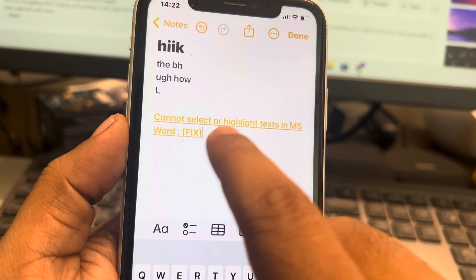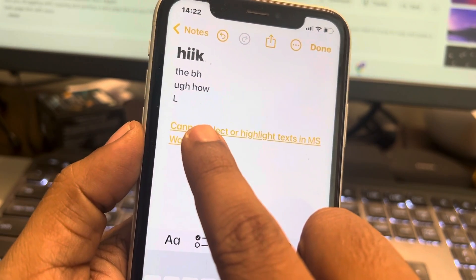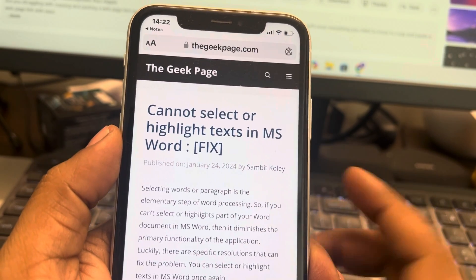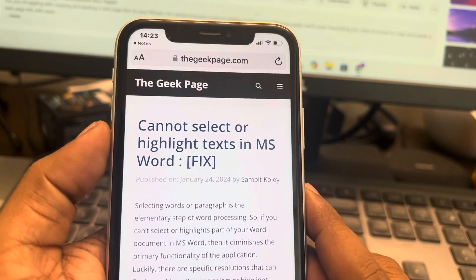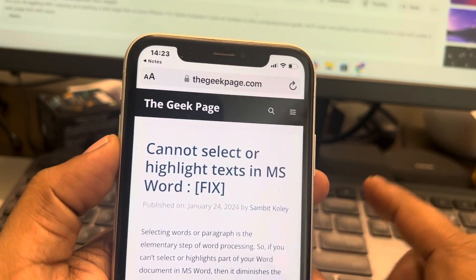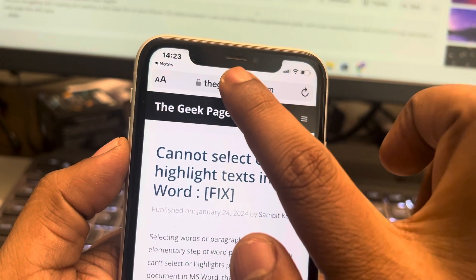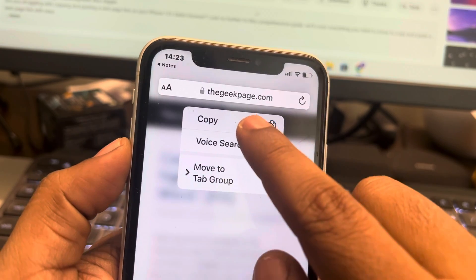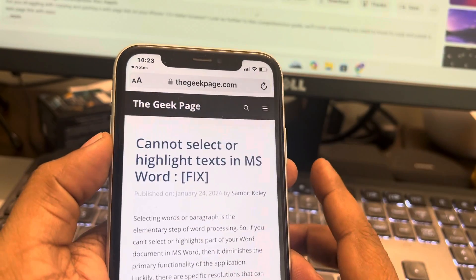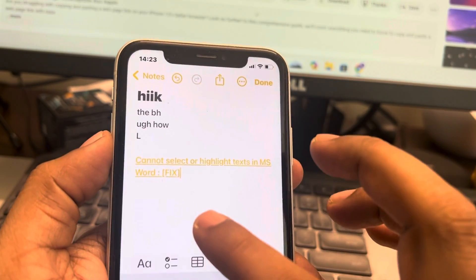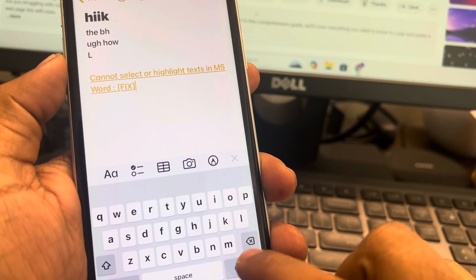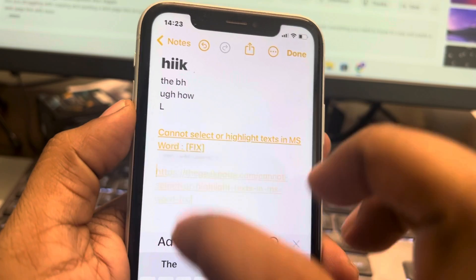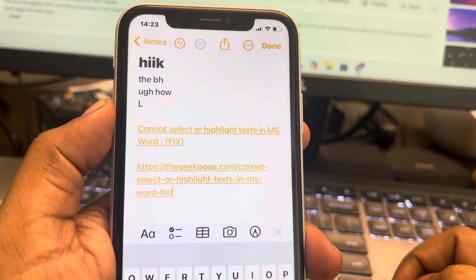So whenever someone clicks on it they can go to that page. Now if you just want to copy the link address without the text, just long press on the address bar and tap on Copy. This will copy just the link and not the text. Tap on it and the link will be copied.